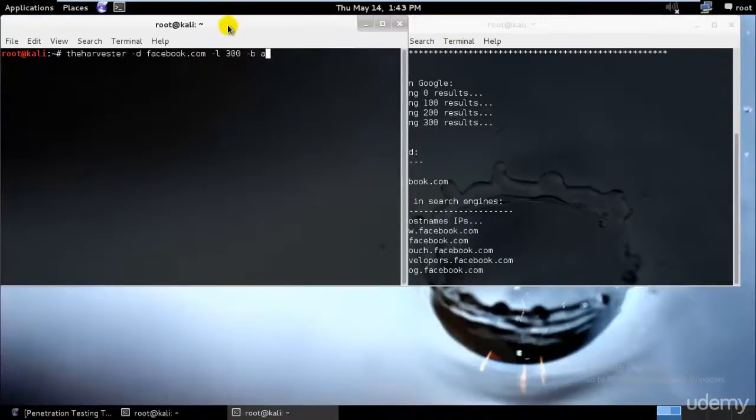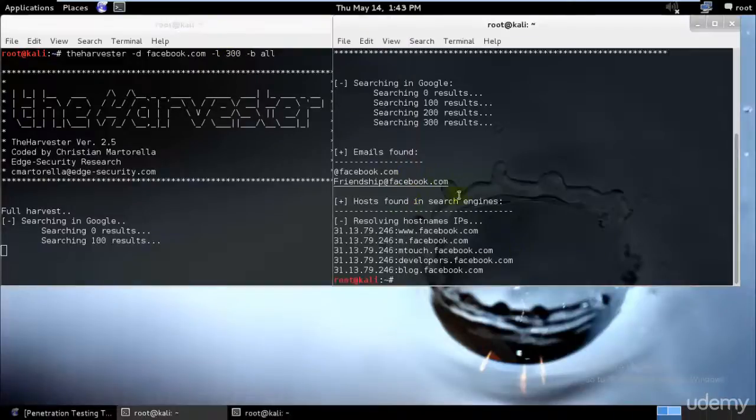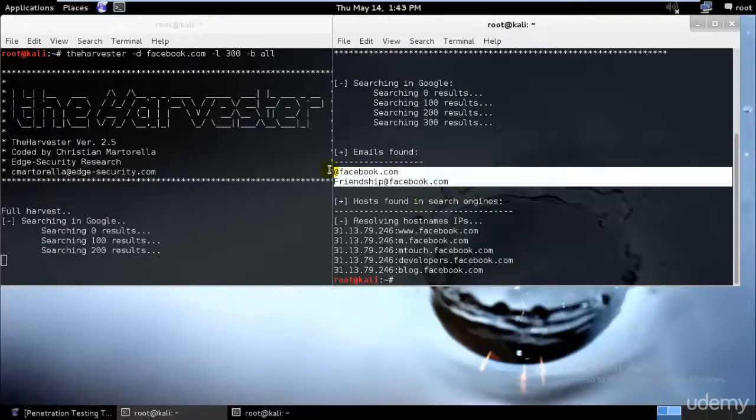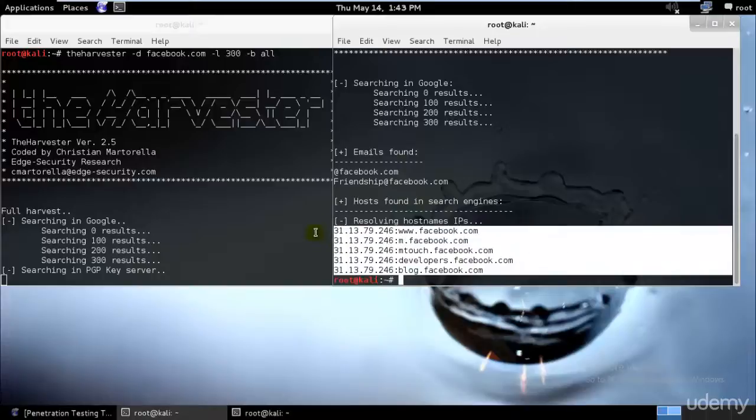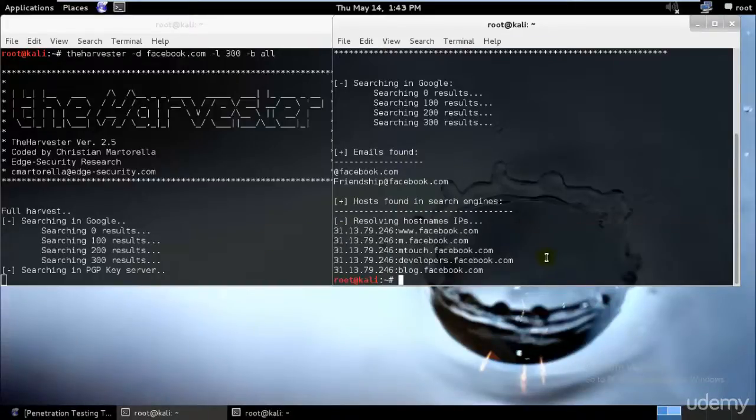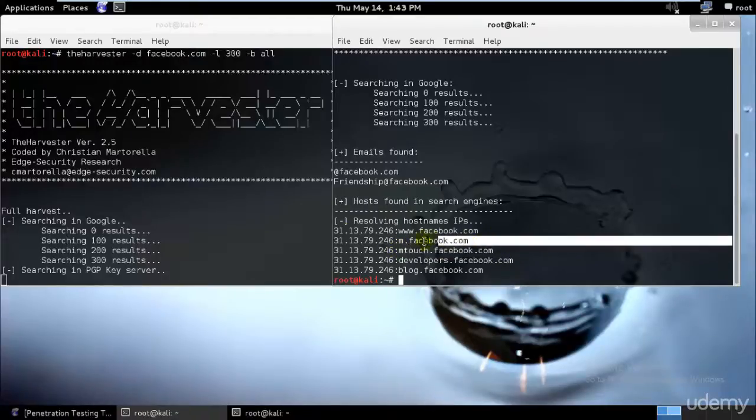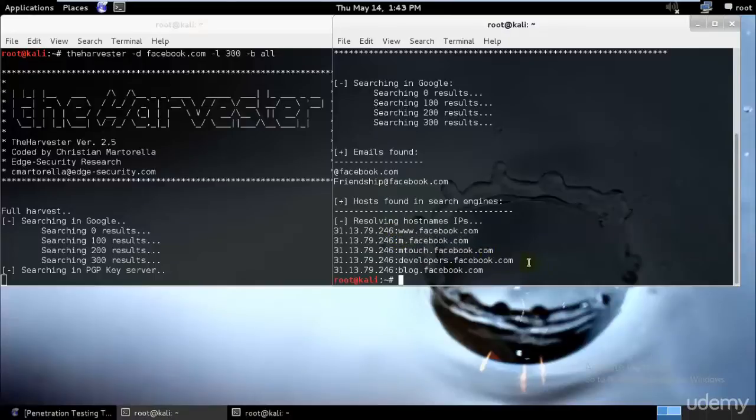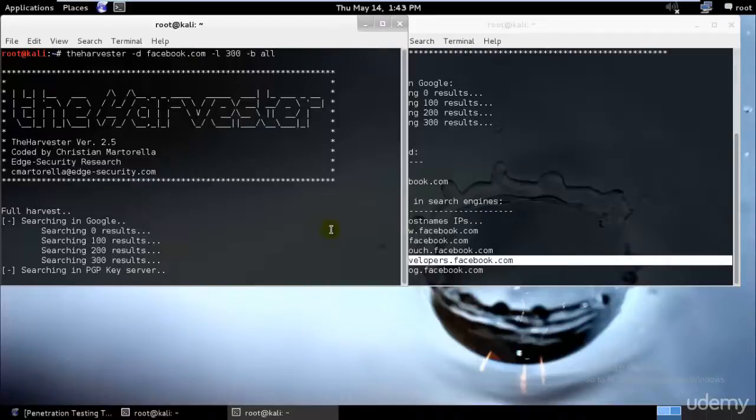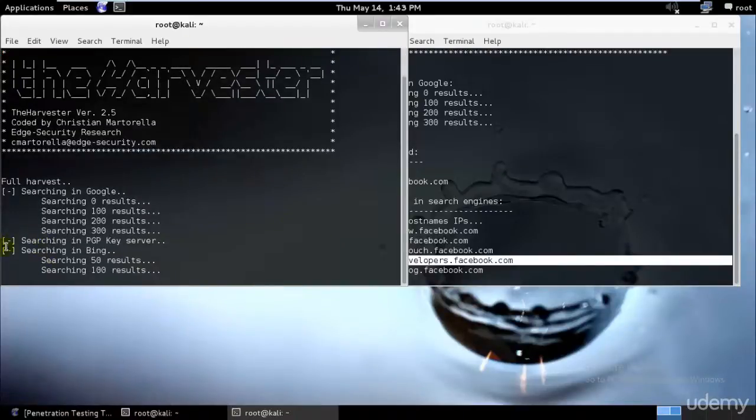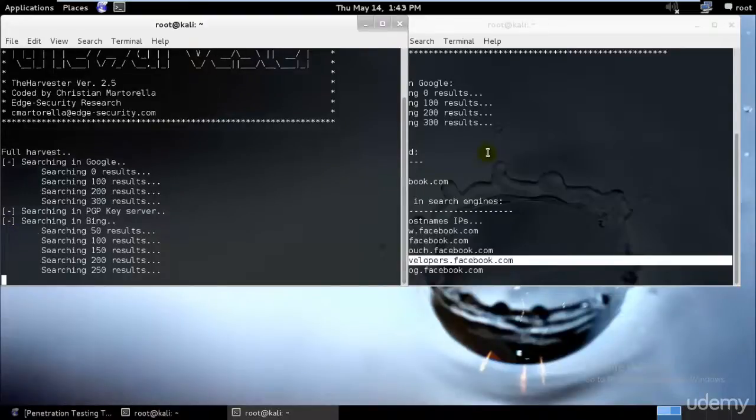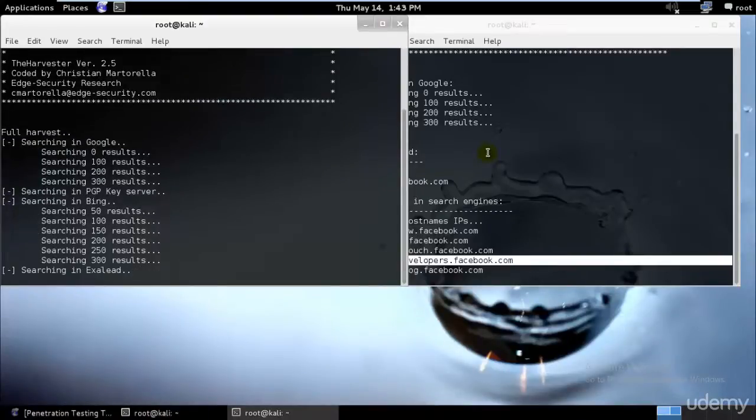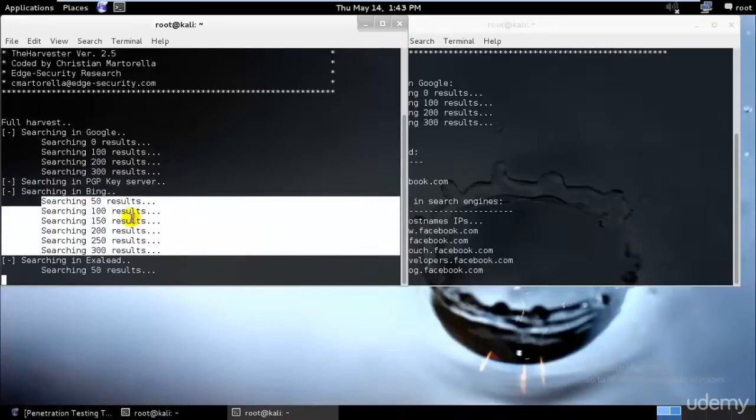So this is through one, but we'll just go ahead and check through all and let's see if we get the same thing. You can see we have two email IDs and a total of five hostname IP addresses. This is for the cell phones, normal Facebook, the developers, and the blog one. It did not get anything in the PGP server, and Bing has lots of results.